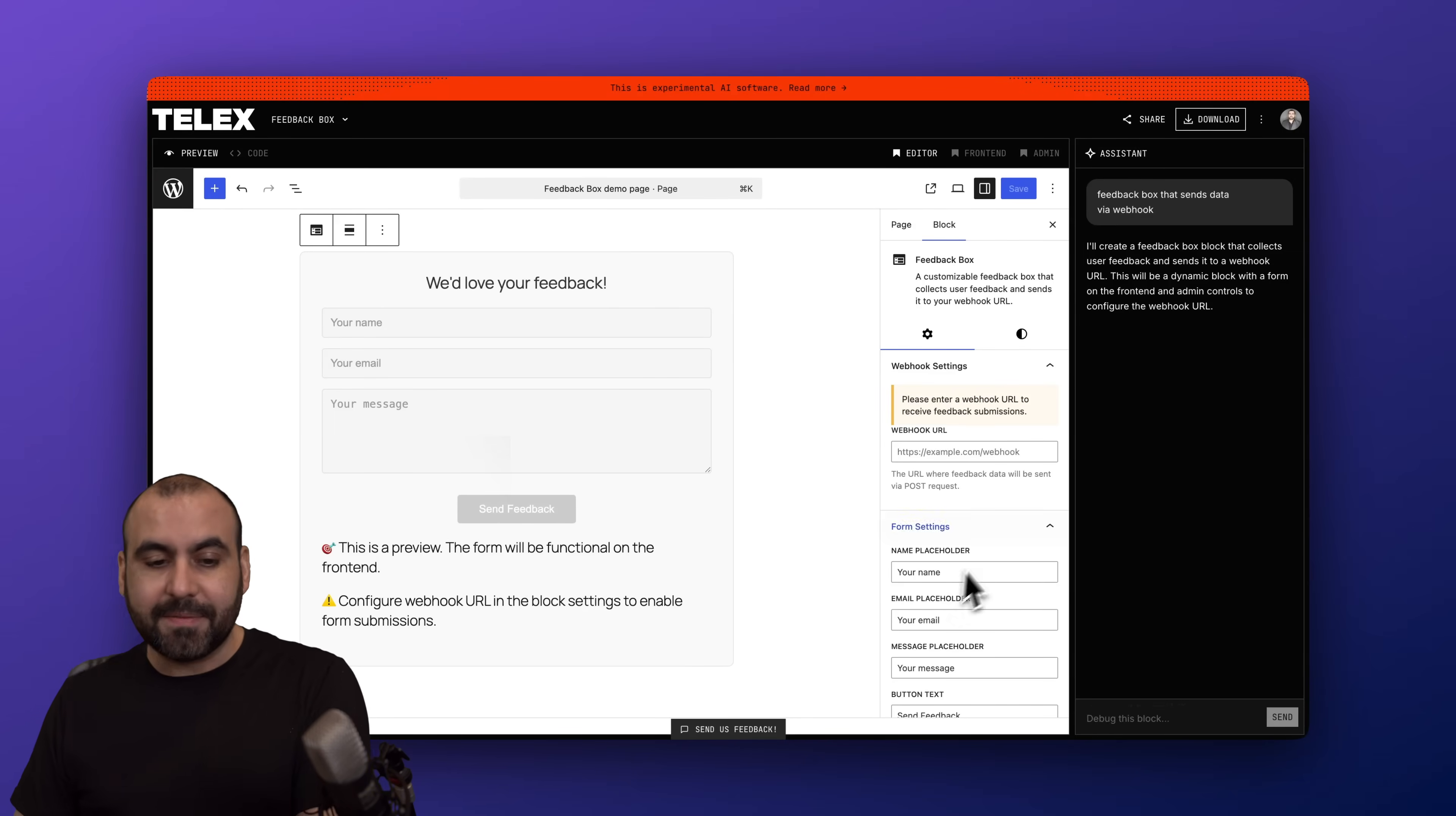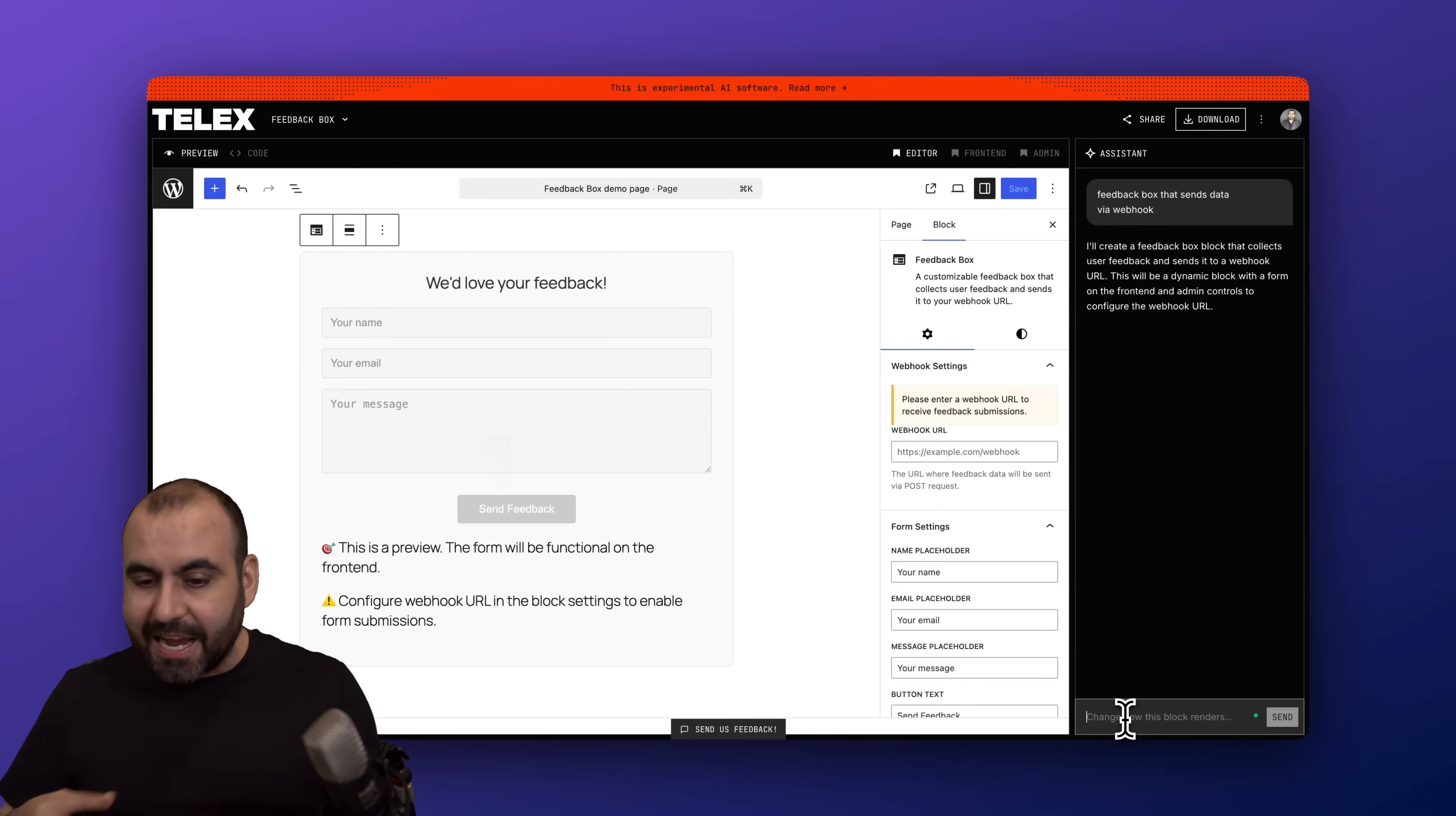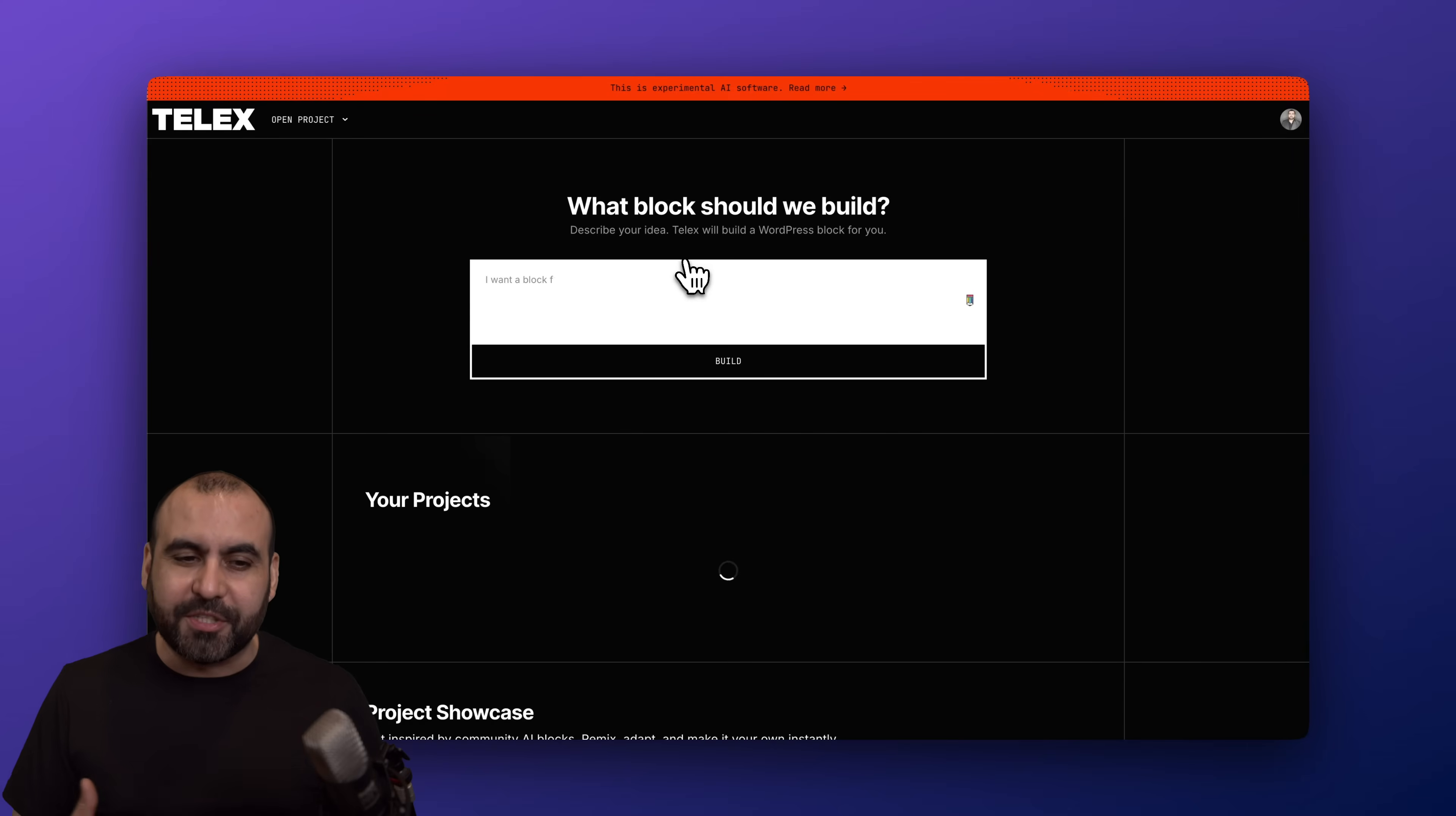Now if something wasn't done correctly by Automattic Telex, I can go ahead and use the AI chat. So in this case, I have an assistant to modify this. Let's just say I don't like the wording, I don't like the colors, I don't like the size, I need the webhook to do something else. Aside from the webhook, I needed to create a CSV in my WordPress site. All of that can be done here in the CSS.